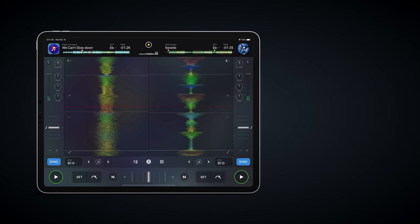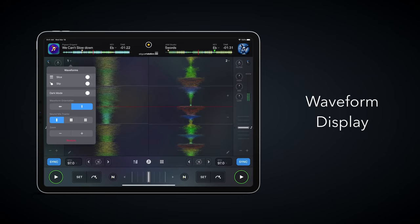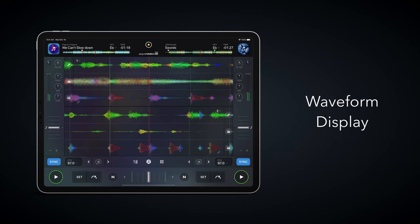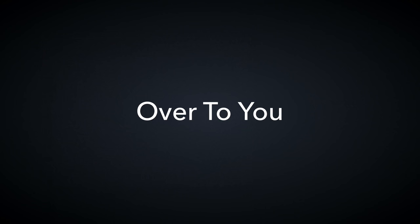djay Pro AI also gives you full control over how the waveforms are displayed. Depending on the mode, you can view one, two or three waveforms in vertical or horizontal modes, and see the waveform change in real time, or view them as a simple waveform fade.